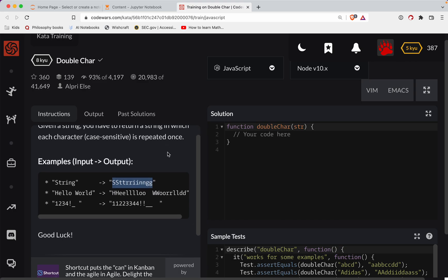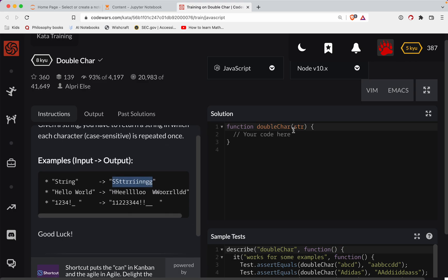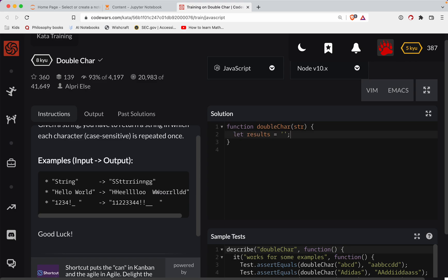Pretty straightforward. What we're gonna do is we'll have a result, so we'll say let results equal an empty string. We're eventually gonna return those results. And then we're gonna do a for loop on the string.